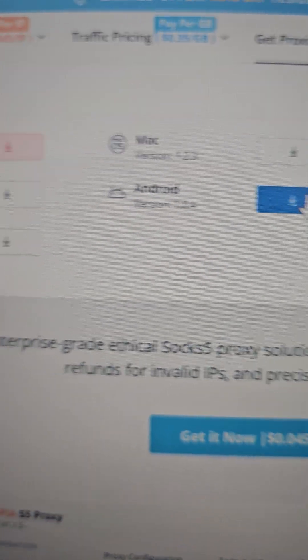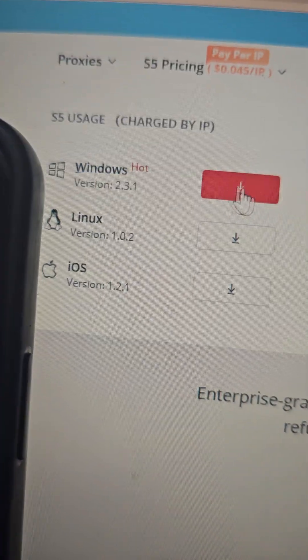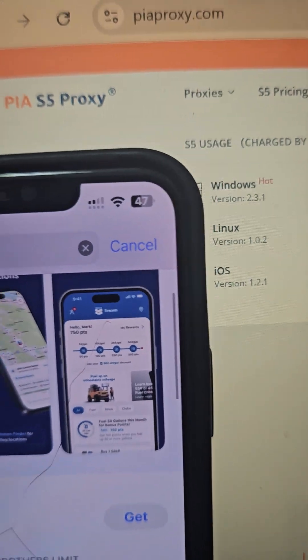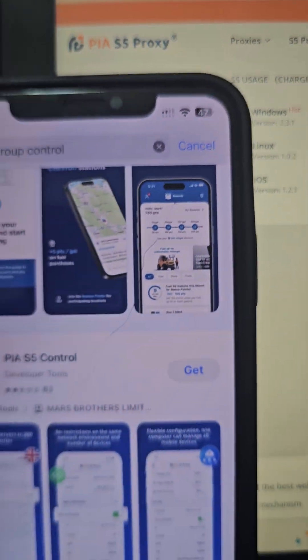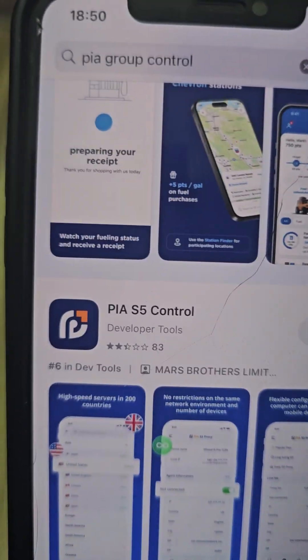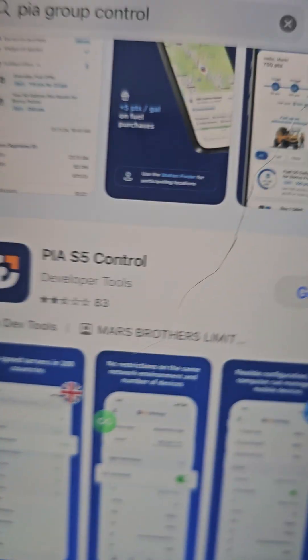For Mac, Linux, and Windows, download whichever version you are using. For Android, click on the Windows option and download the app. If you are on iPhone, I have my iPhone here too — go to the Apple Store and download PS5 Control.